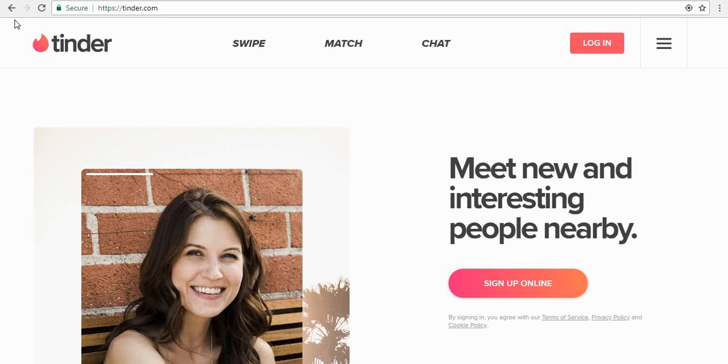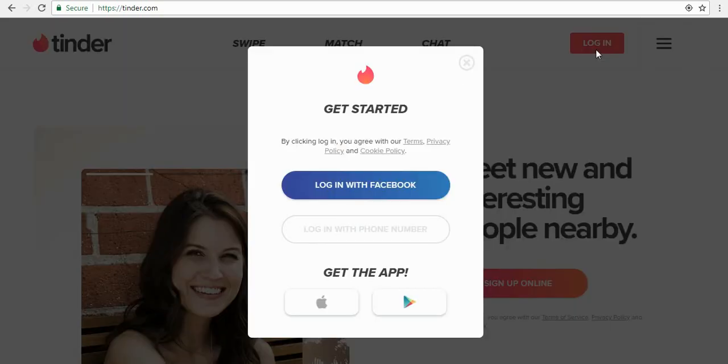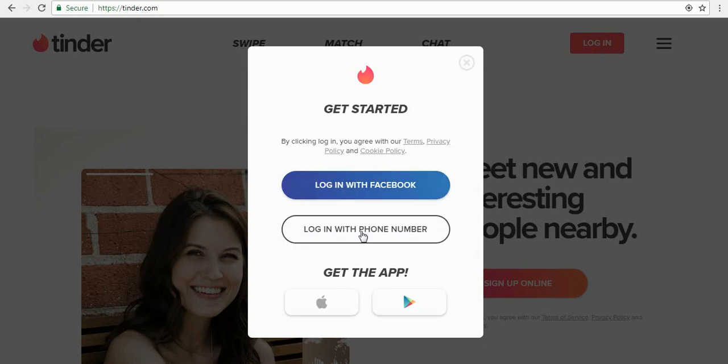Hello friends, in this video we are learning how to use Tinder on your PC or laptop without any Android emulator or Bluestacks. To use Tinder on your PC, first go to tinder.com and simply hit the login button. Here you can see login with Facebook options and login with phone number.